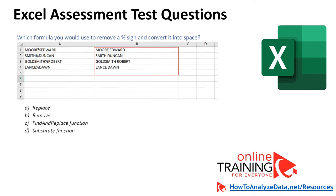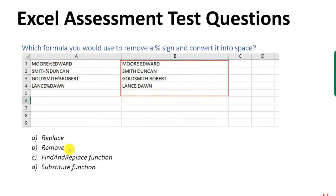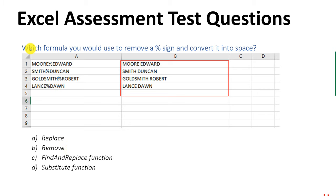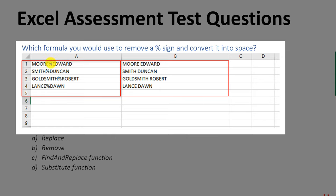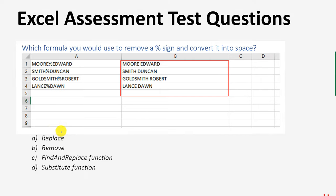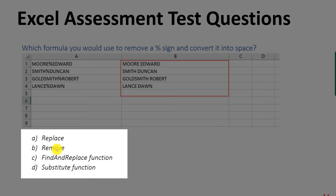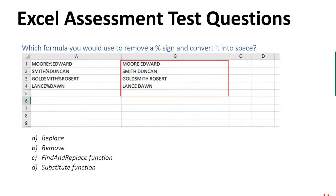Very often you might be asked how to perform a specific function in Excel. For example, which formula would you use to remove a percentage sign and convert it into a space? In the example, column A has values with percentage signs between words, and column B shows values with the percentage sign replaced by a space. The choices presented are replace, remove, find and replace function, and substitute function. Which one would you choose?